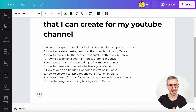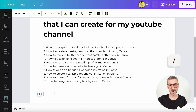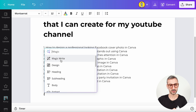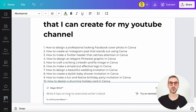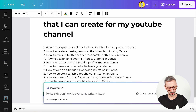Let me show you another way to access MagicWrite. Instead of using the plus button, on an English keyboard you can use the slash bar — slash magic — which calls the same menu. If you're not using an English keyboard, you can still use the plus button. Let's try another challenge for MagicWrite.